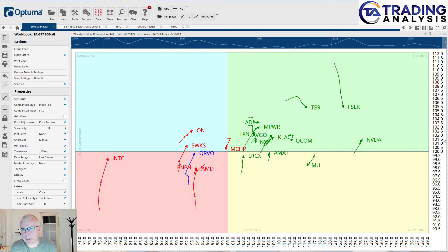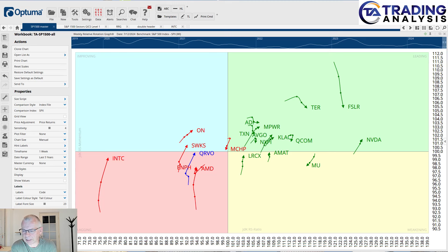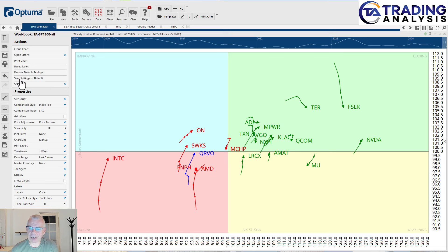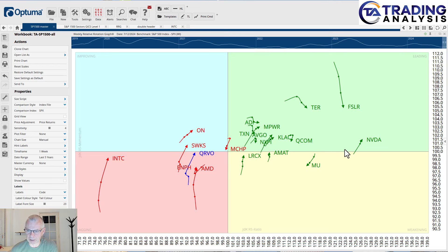I thought I'd take another approach here and obviously we're going to start with the RRG. If you would look at the industries in the technology sector you would find semis and semiconductor equipment just inside the leading quadrant, coming out of weakening. So it made a rotation leading, weakening, and then curling back up into the leading quadrant. It's very high on the RS ratio scale.